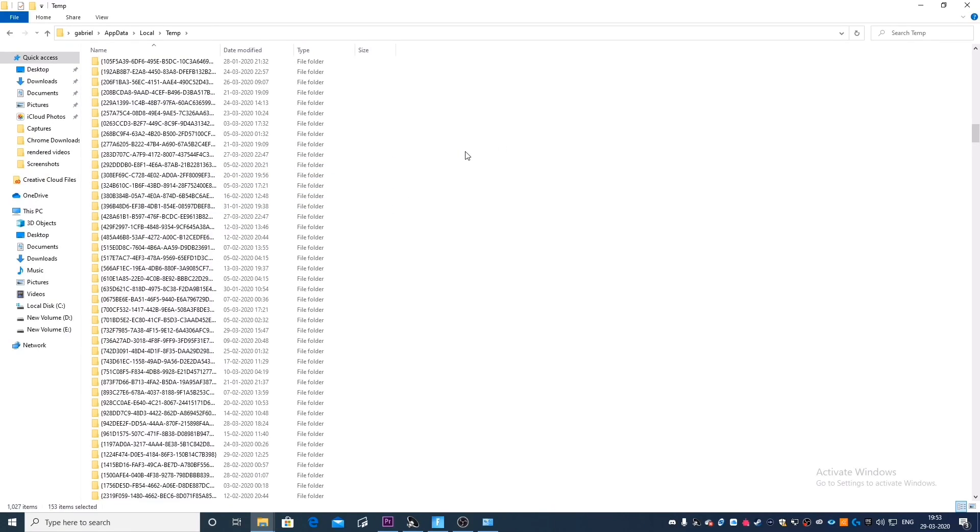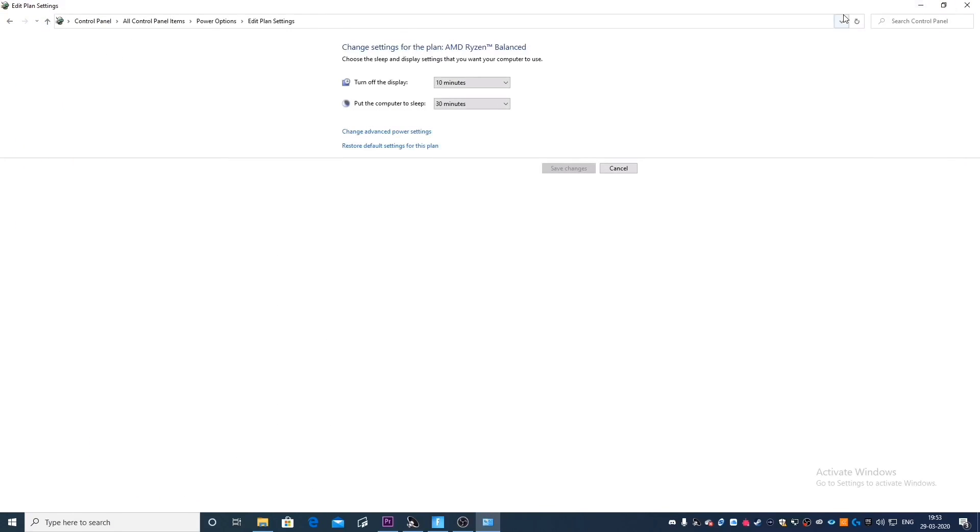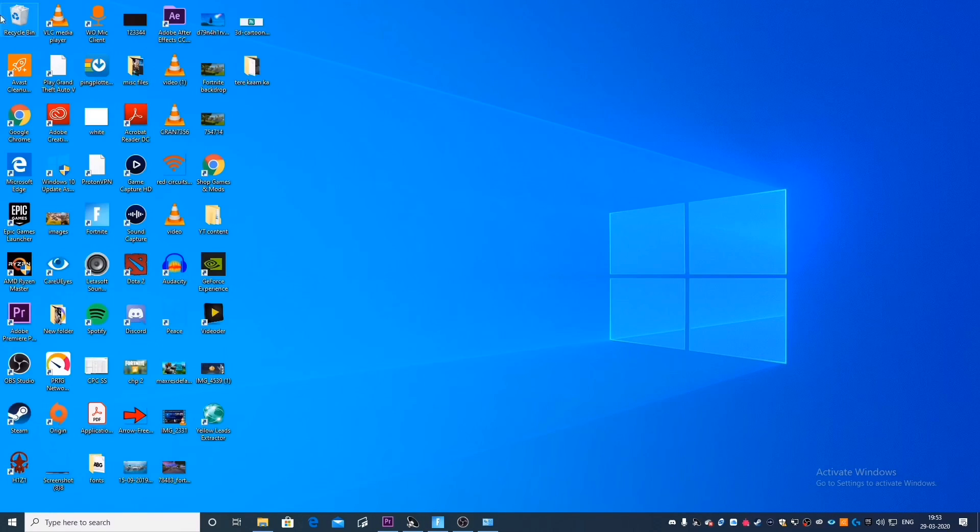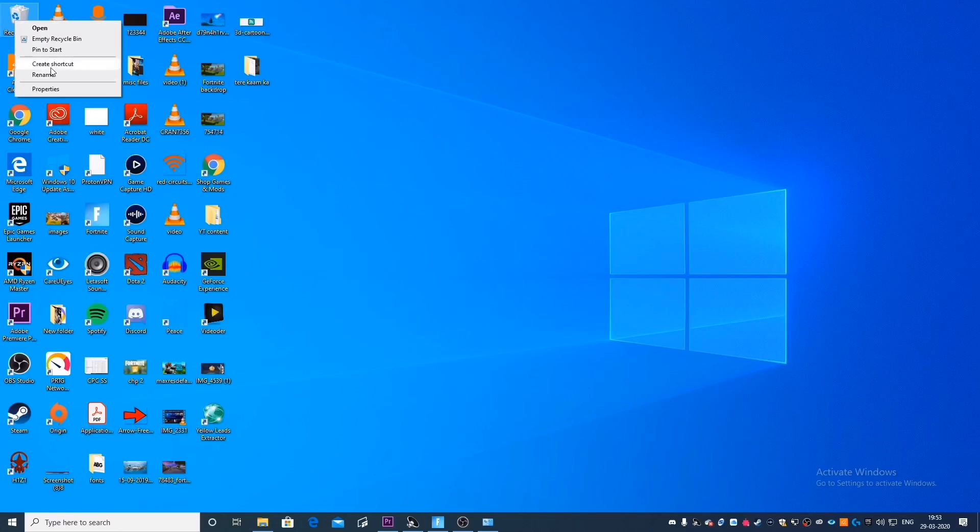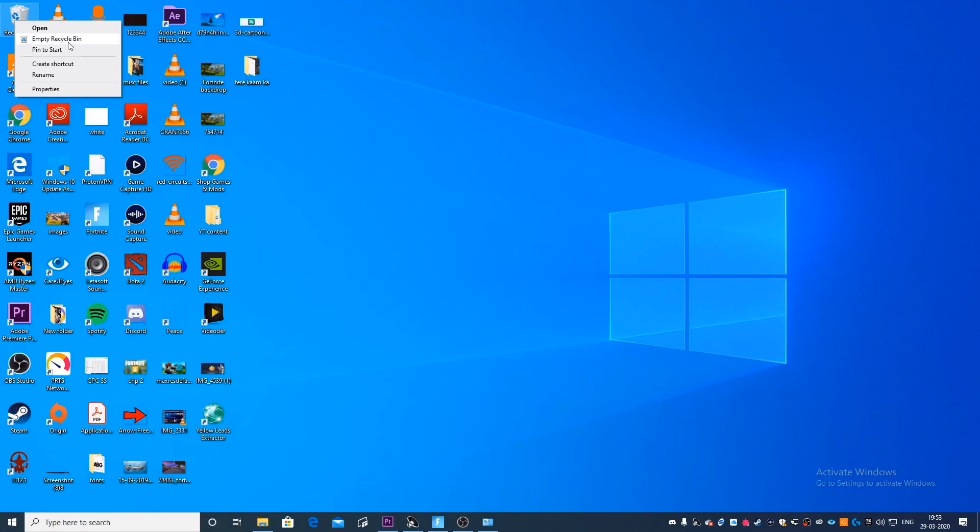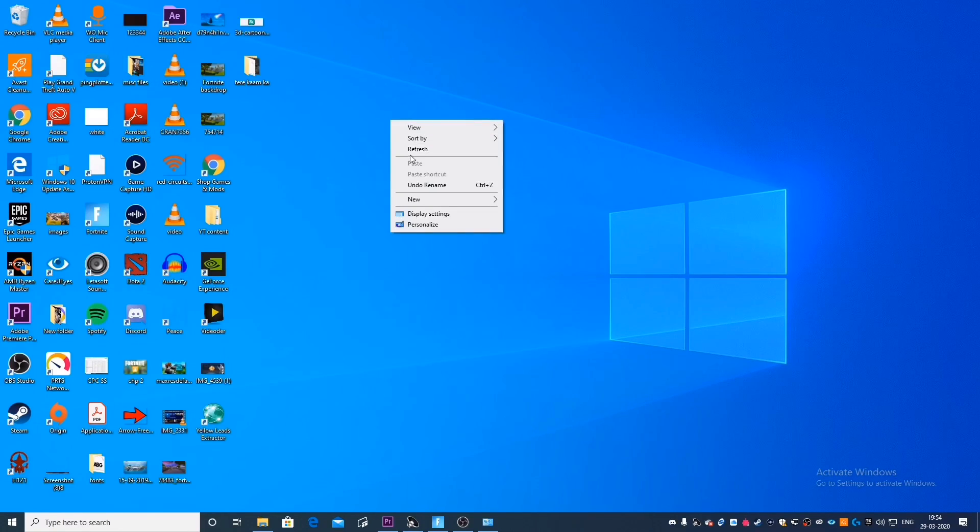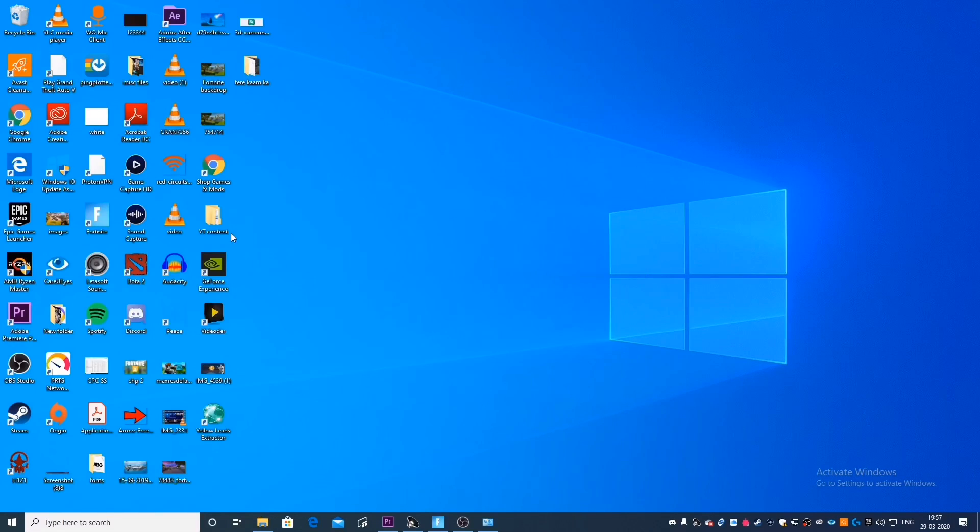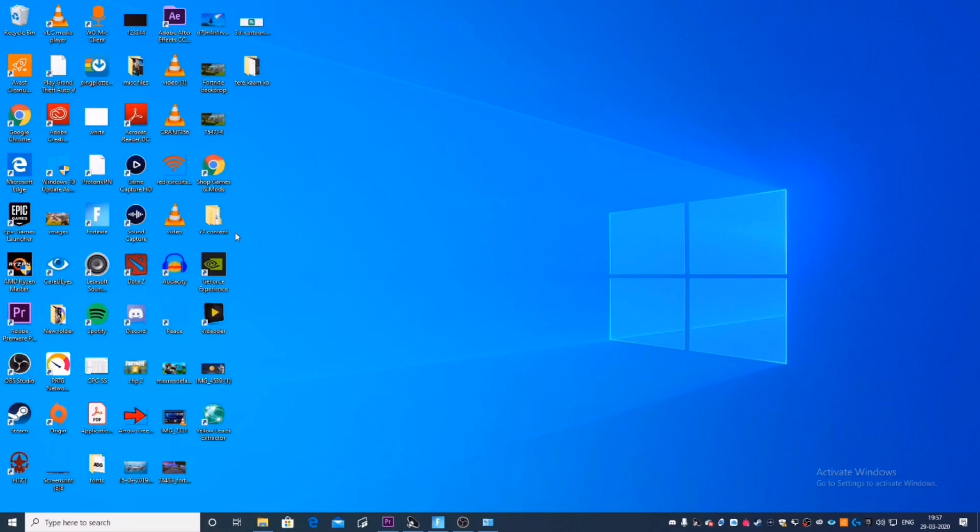So what this is going to do is this is not only going to free up storage on your computer, but this is also going to help your CPU perform better, just because these folders and these files actually consume power on your CPU. So deleting them is actually going to help you get a better FPS in any game that you play.